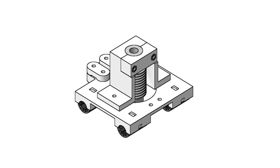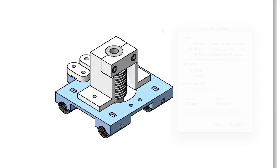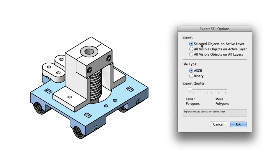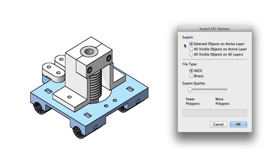There are a number of choices that make exporting multipart models much easier. Selected Objects on Active Layer lets you simply select the objects you want to create an STL of before performing the export. So if you have only made changes to one specific part of a group of objects, you don't need to alter any visibility settings to export that lone part.